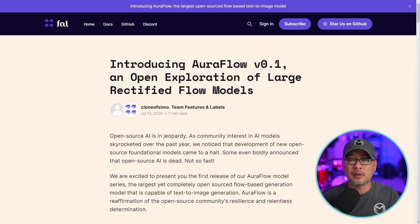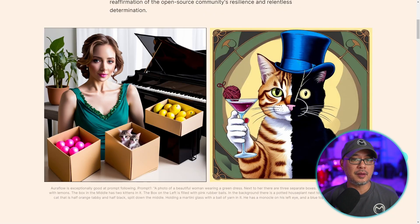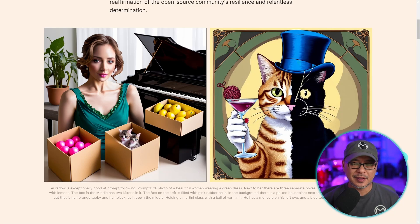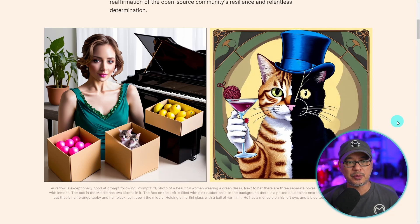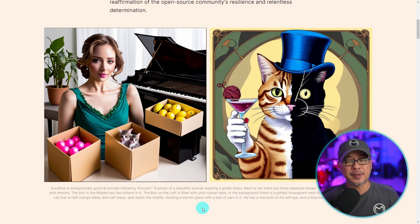Make sure to check out the description for all the links you need. AuraFlow was developed by a company called Fal, or Fal.ai, and the main developer is known as Simo — the one who brought us all LoRAs. Upon hearing this, I had very high expectations. They show two examples on their blog page, and the main attraction, a common theme for open source models these days, is prompt adherence.